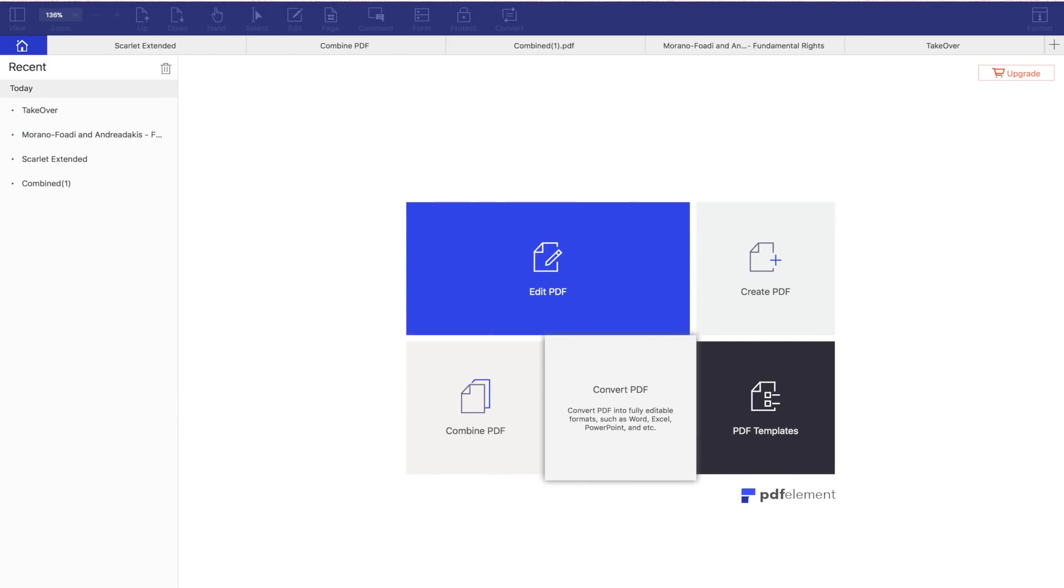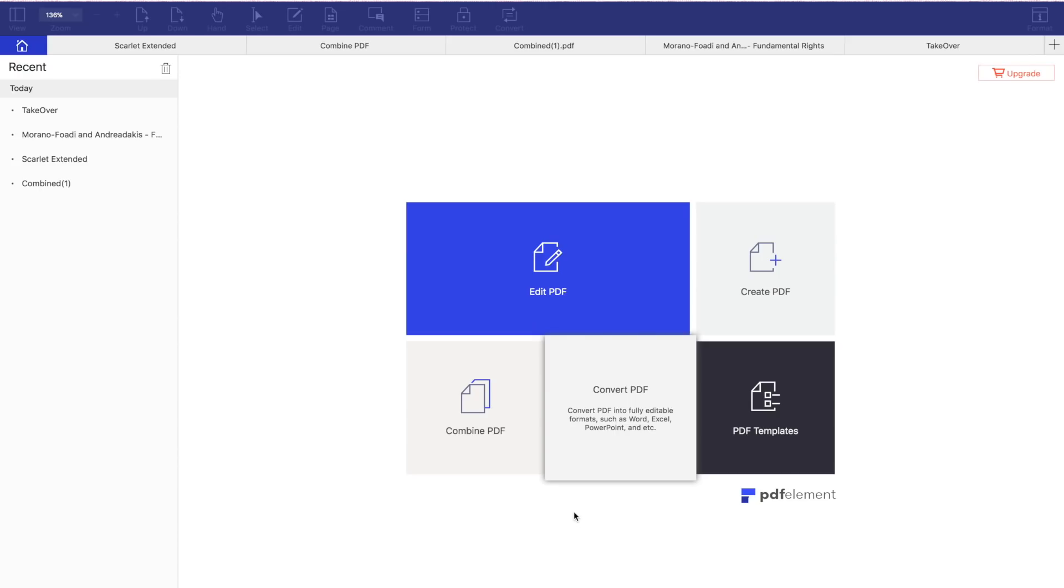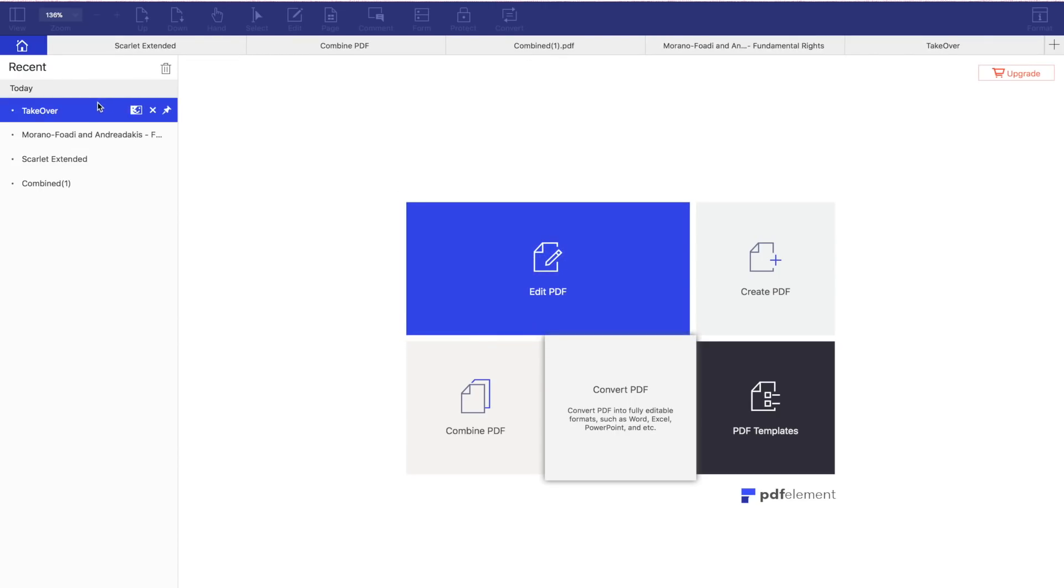This is the PDF that I've opened right now. You have also other options, you have the Edit PDF option, Create, Combine and Convert. All the files you open will be listed in the upper tab and also on the menu on the left side.